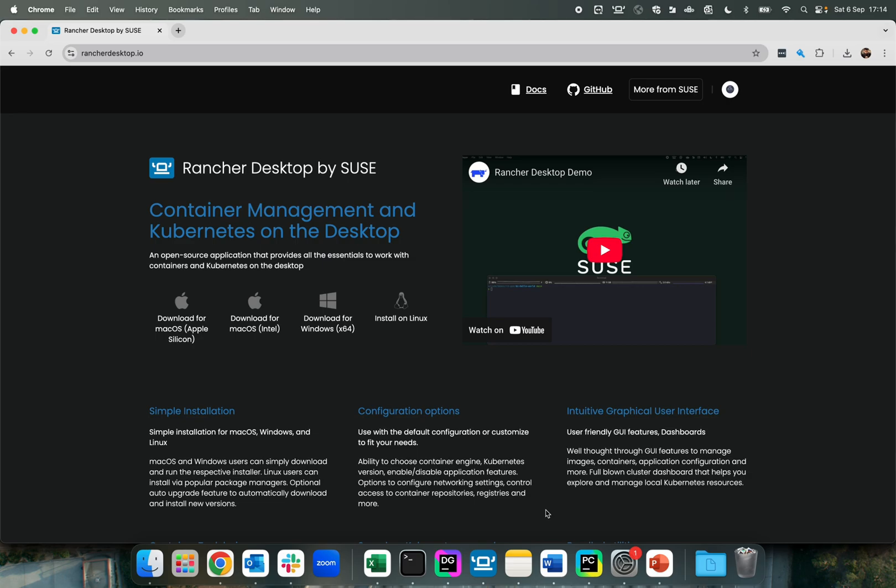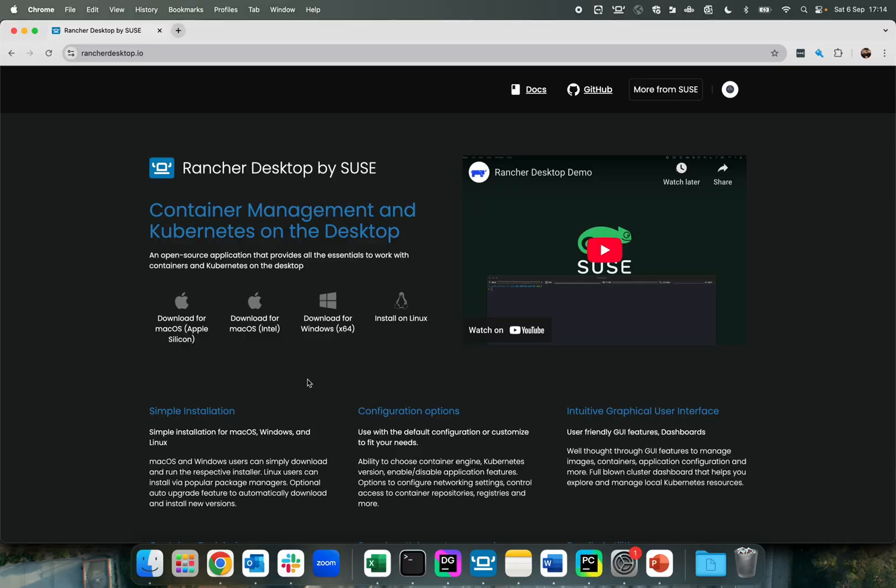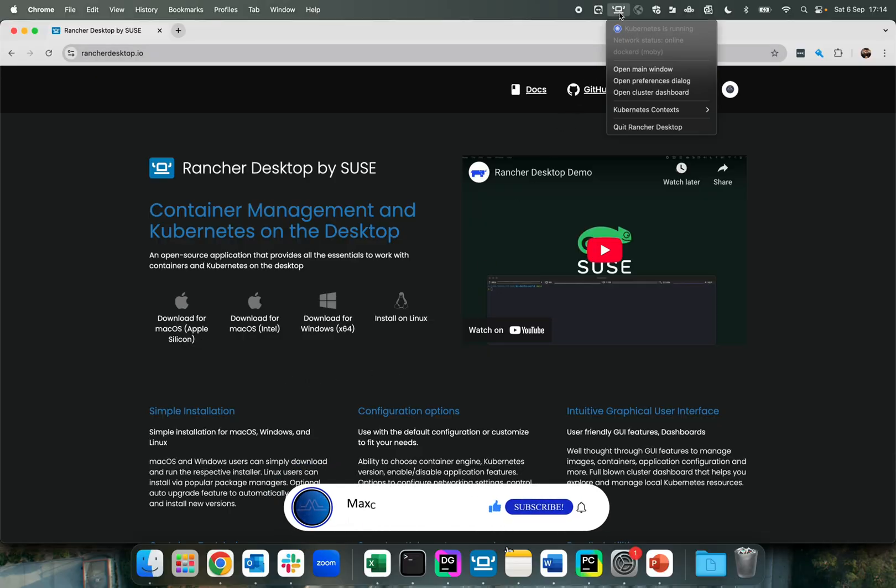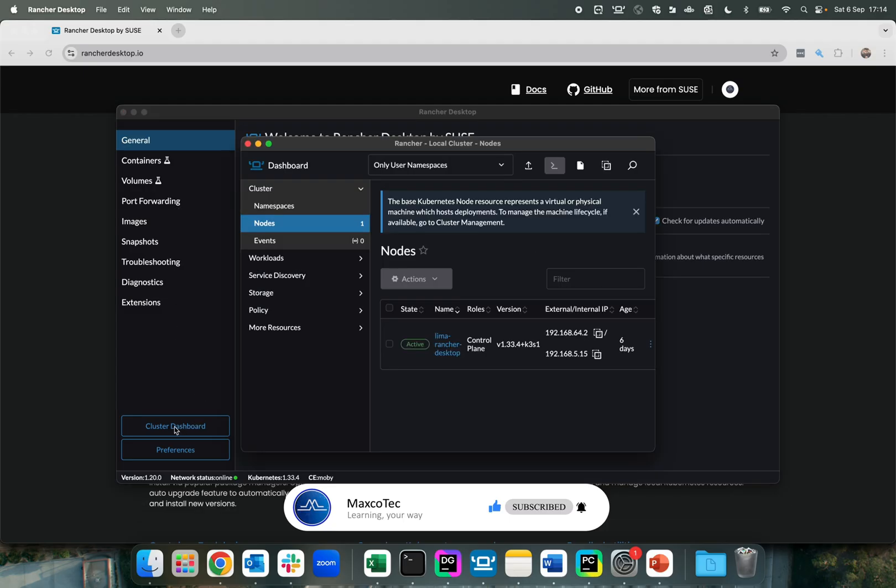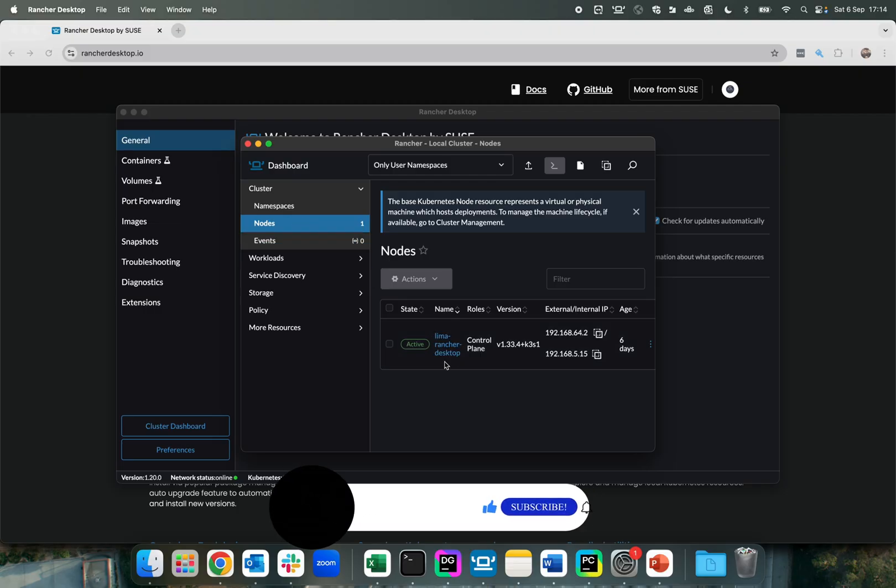To spin up our Kubernetes cluster on your local machine, the easiest approach is to use Rancher Desktop. You just go to their website and download it for your operating system. In my case, it's macOS Apple Silicon. I have already installed it, so you will see this icon at the top. Once you have this, if you open the main window here, by default it automatically starts your Kubernetes cluster. If you click on cluster dashboard, you can see it's running. You can see one of the nodes here.